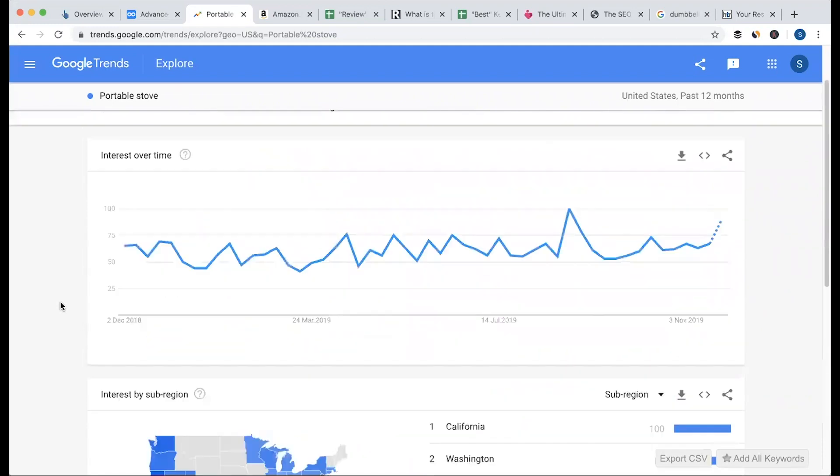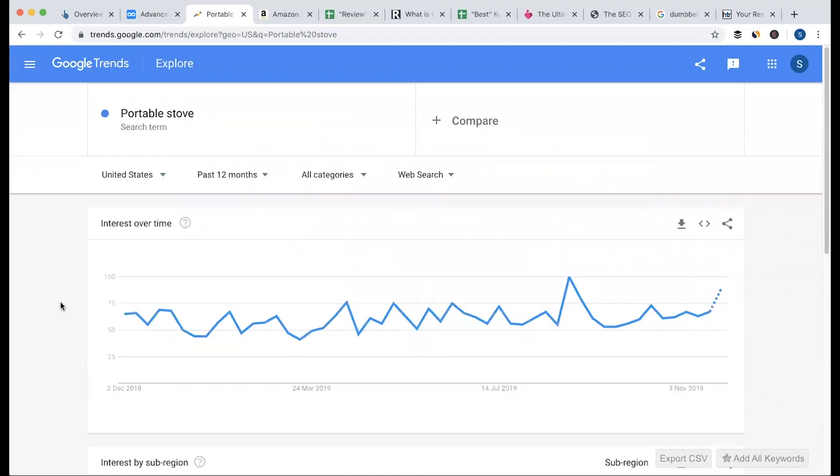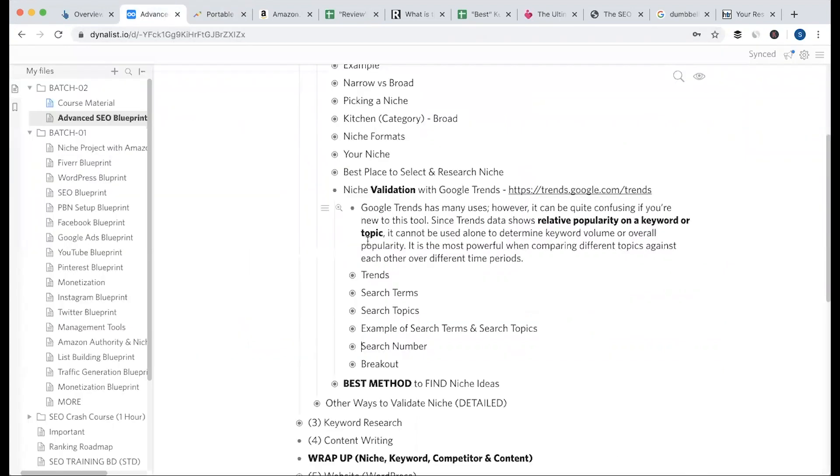These are Google Trends! We have to research and validate the data using Google Trends.